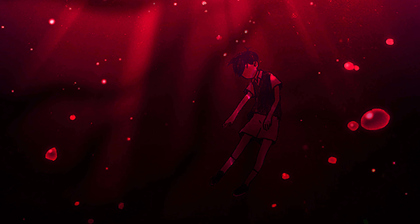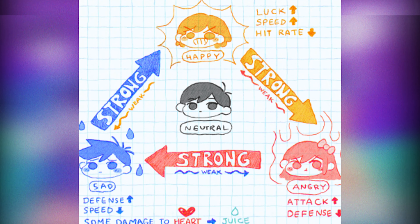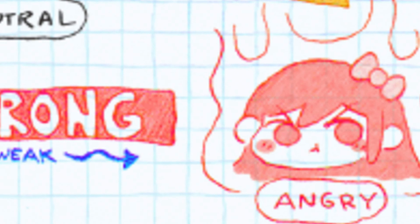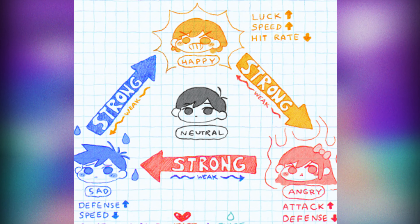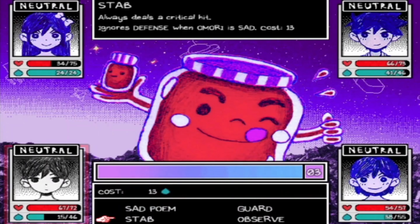The game's battle system also reflects the themes of mental health and trauma. Players must balance their party's emotions — such as happiness, anger, and sadness — to use their abilities effectively. This not only adds a layer of strategy to the gameplay, but also emphasizes the importance of managing one's own emotions and mental state.